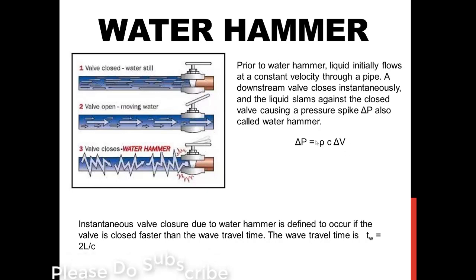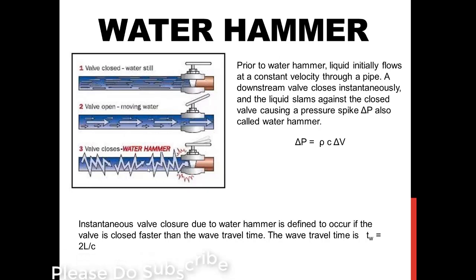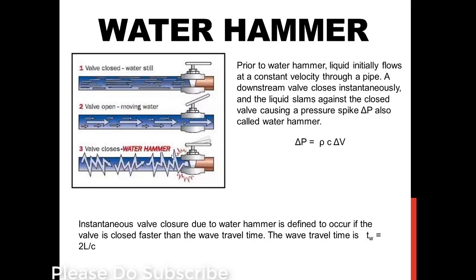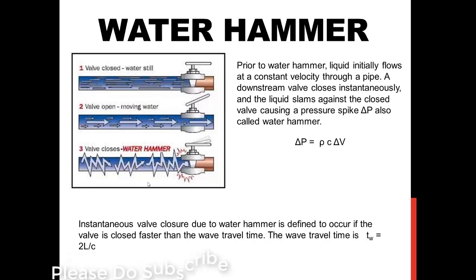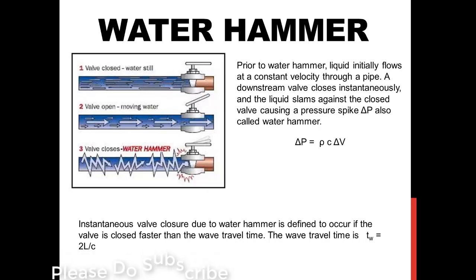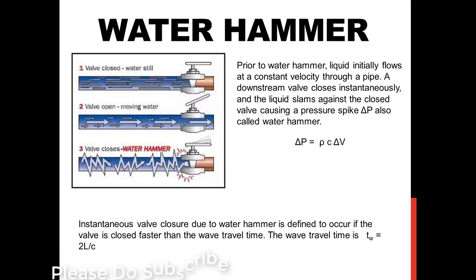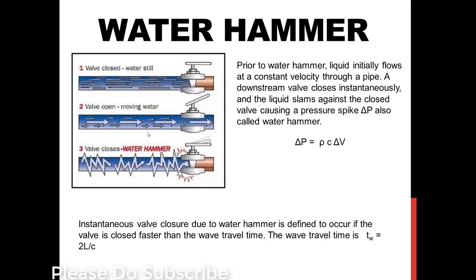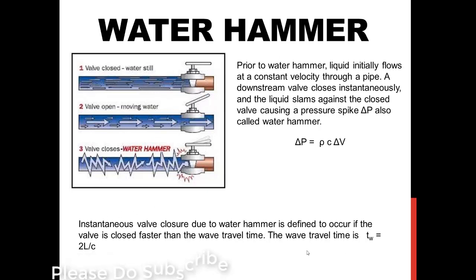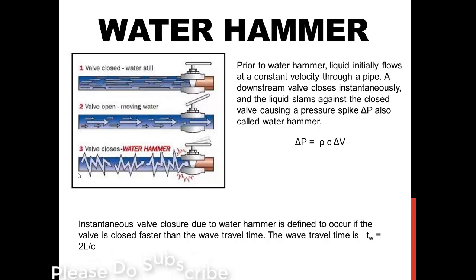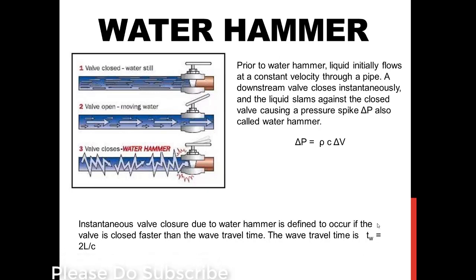The density is a variable with respect to space because it is a compressible fluid. In order to have this pressure wave get transferred within the fluid, we need to have the compressibility effect. Otherwise we cannot have the wave motion to transfer in the water. Instantaneous valve closure means that the valve closure time should be equals to 2L by C. L is the length through which it needs to travel and C is the velocity of sound.